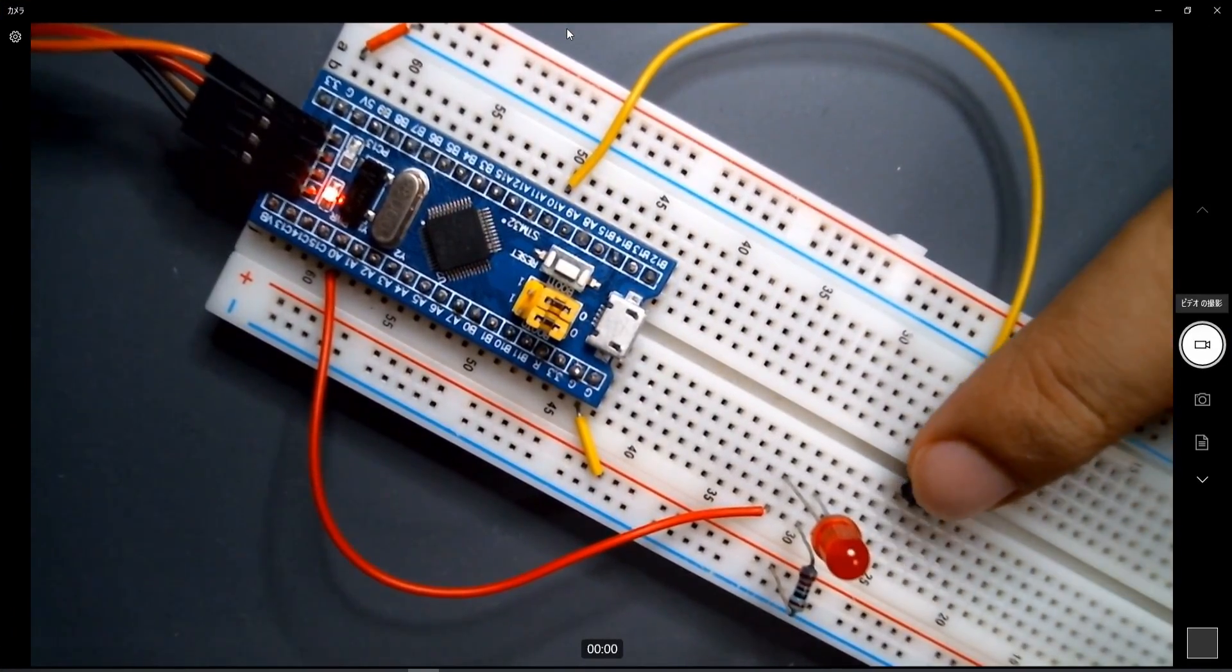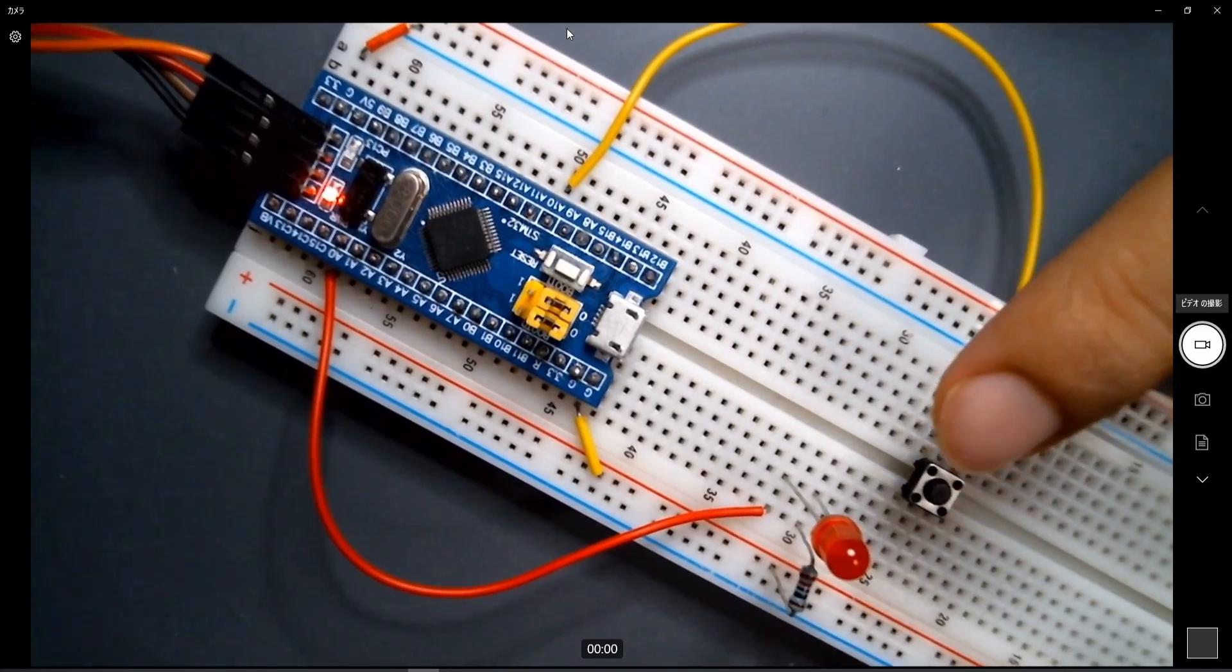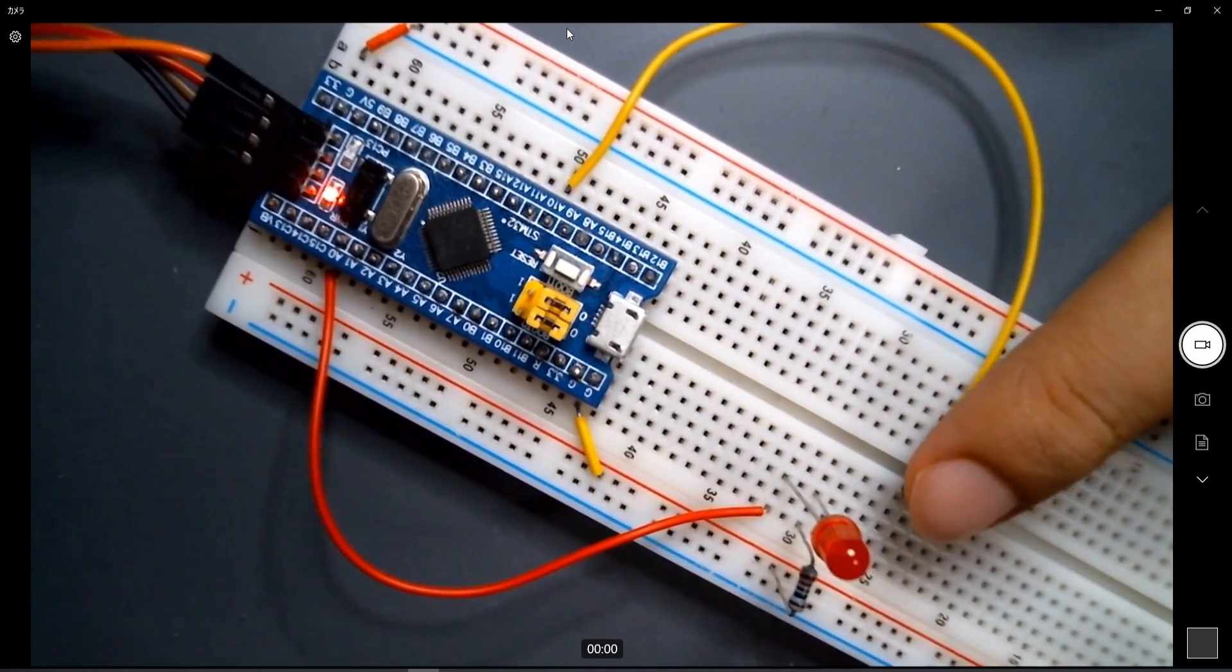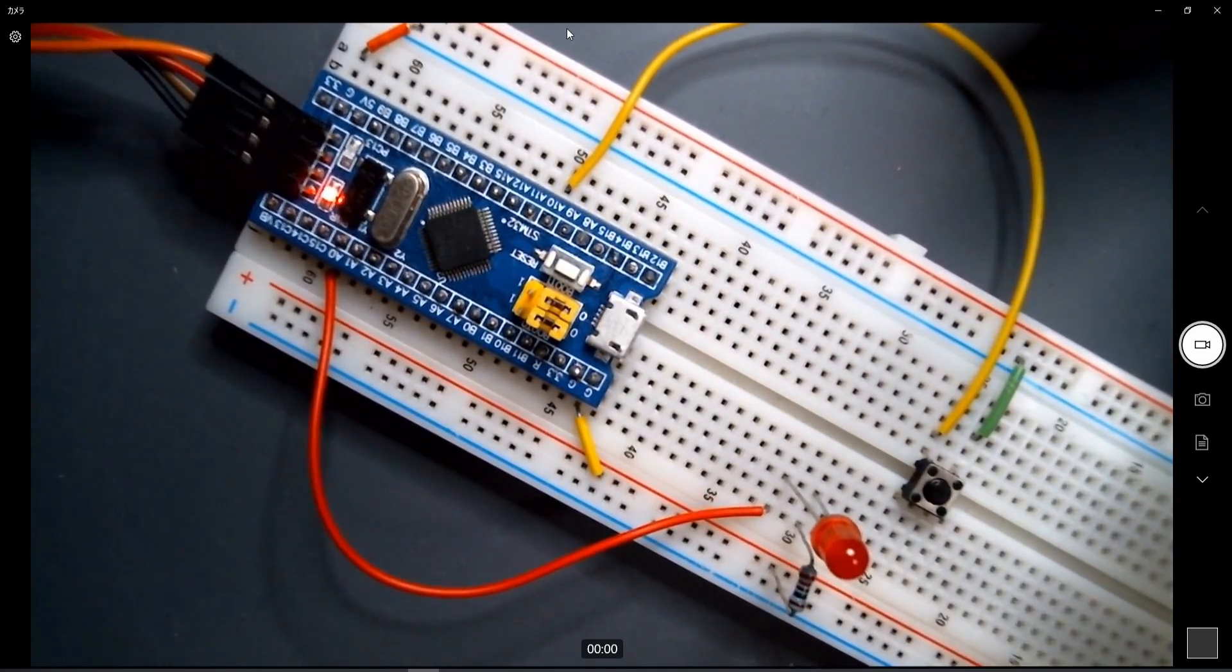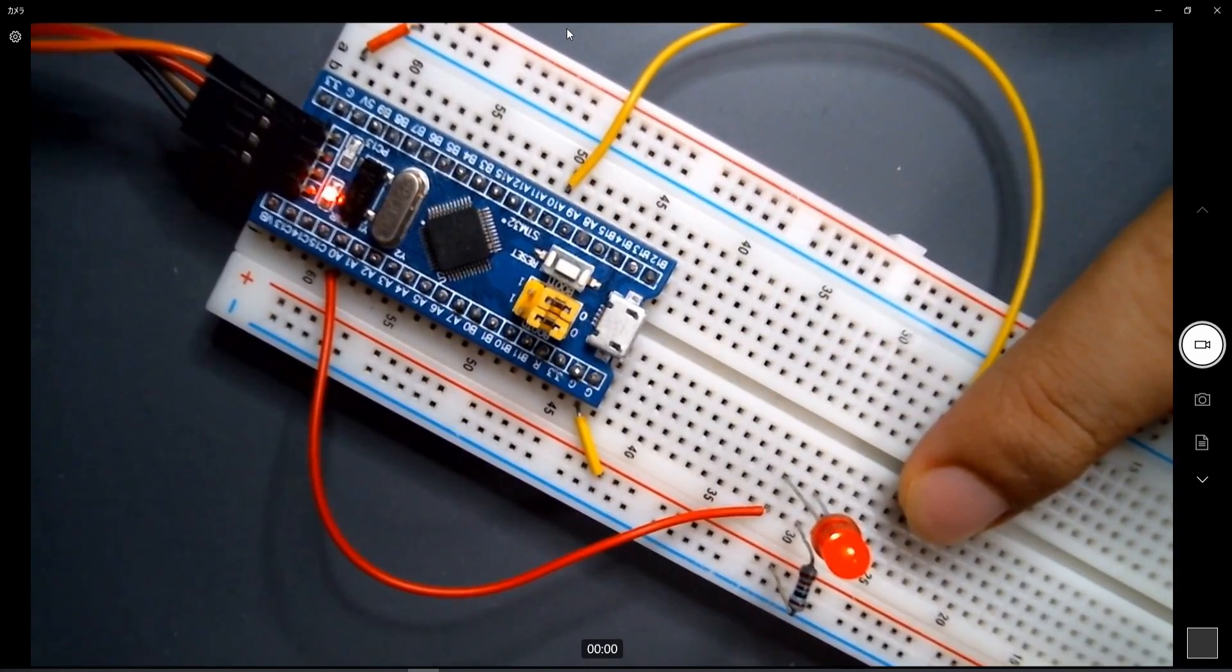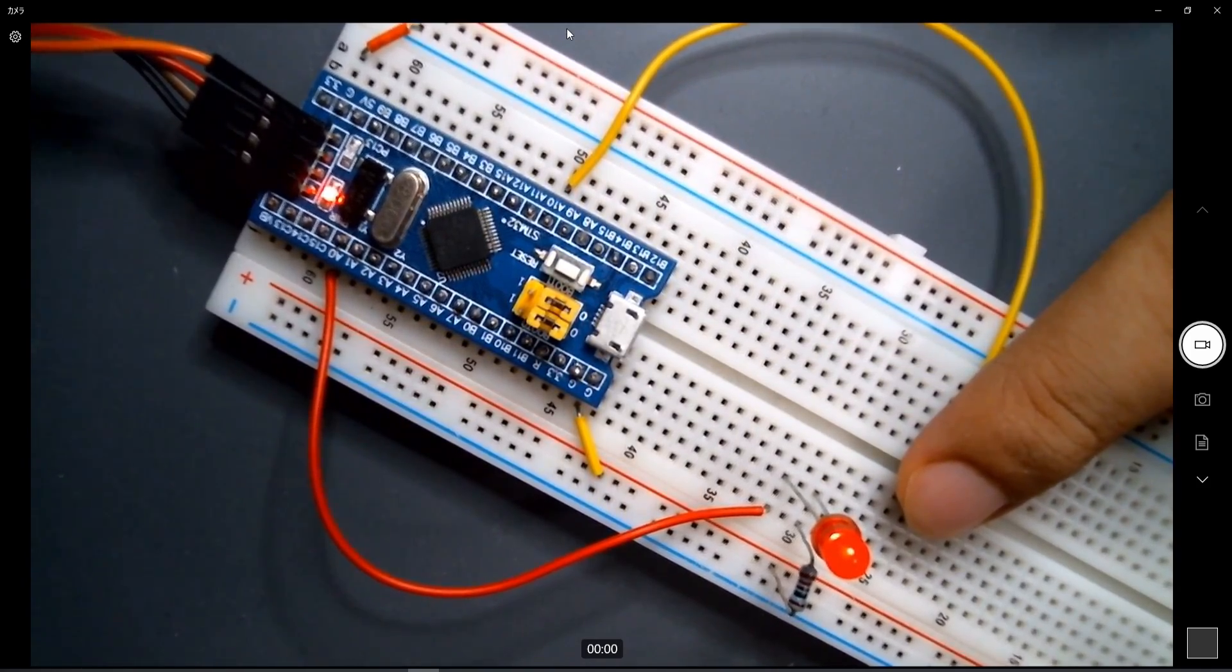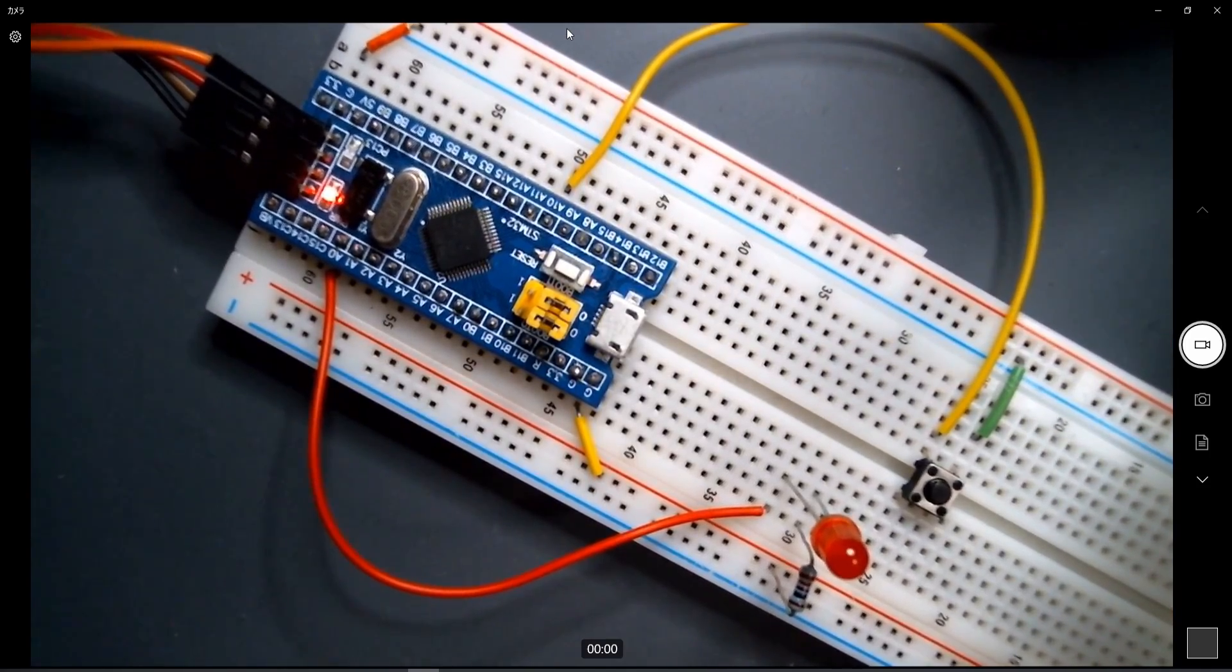And normally, if I push this button, this LED should start to be on. And as soon as I release, it should go back to off. So as you can see, the LED is going on as soon as I push and going off as soon as I release.